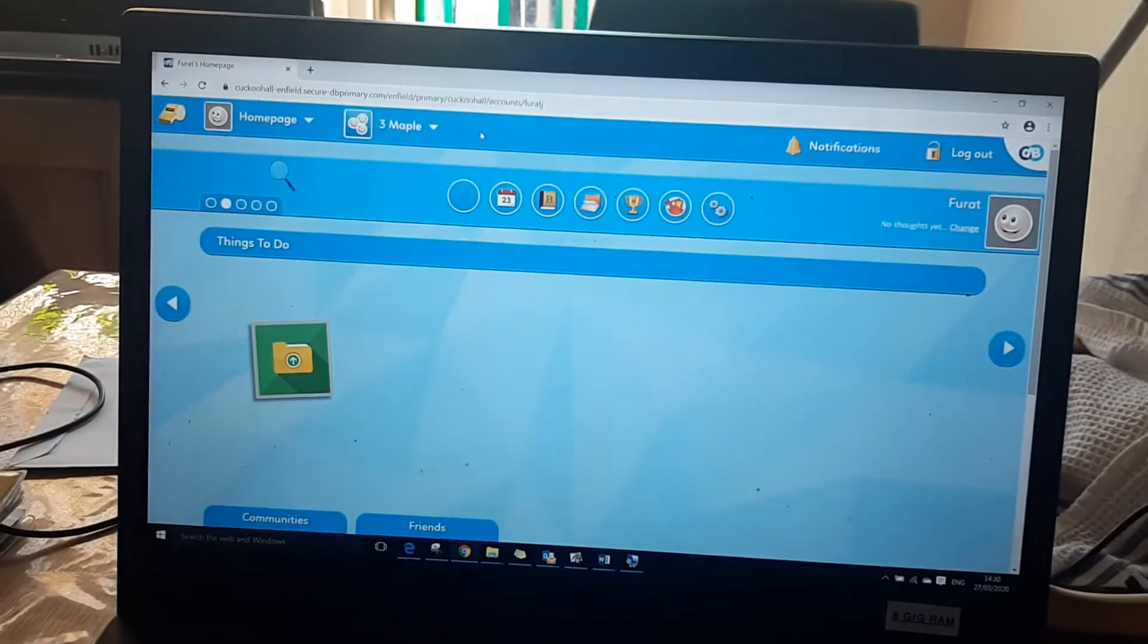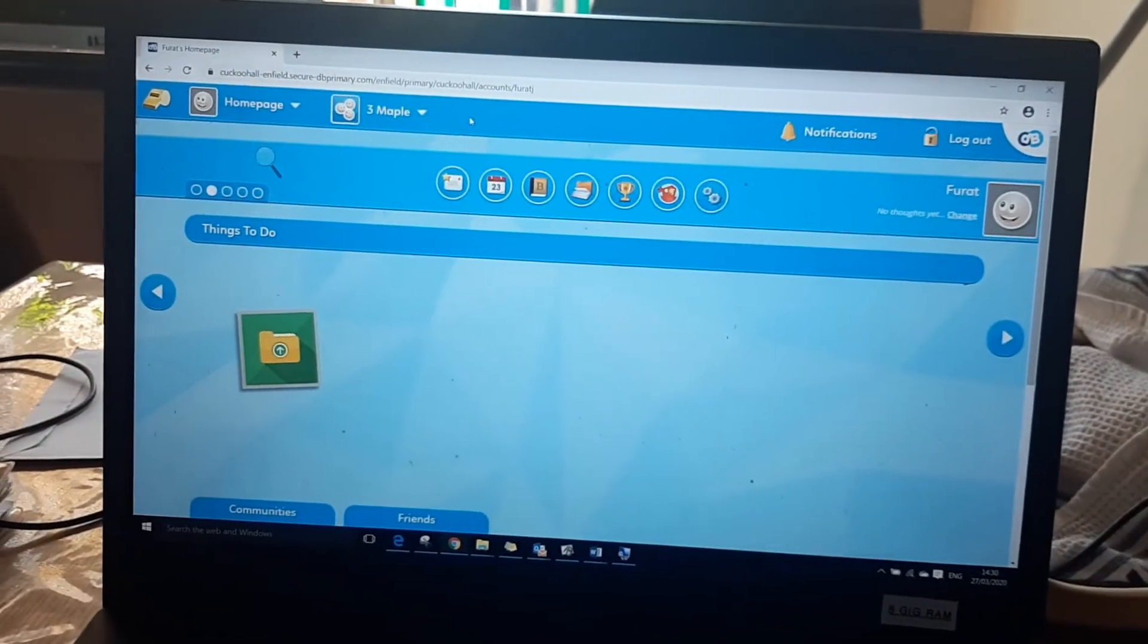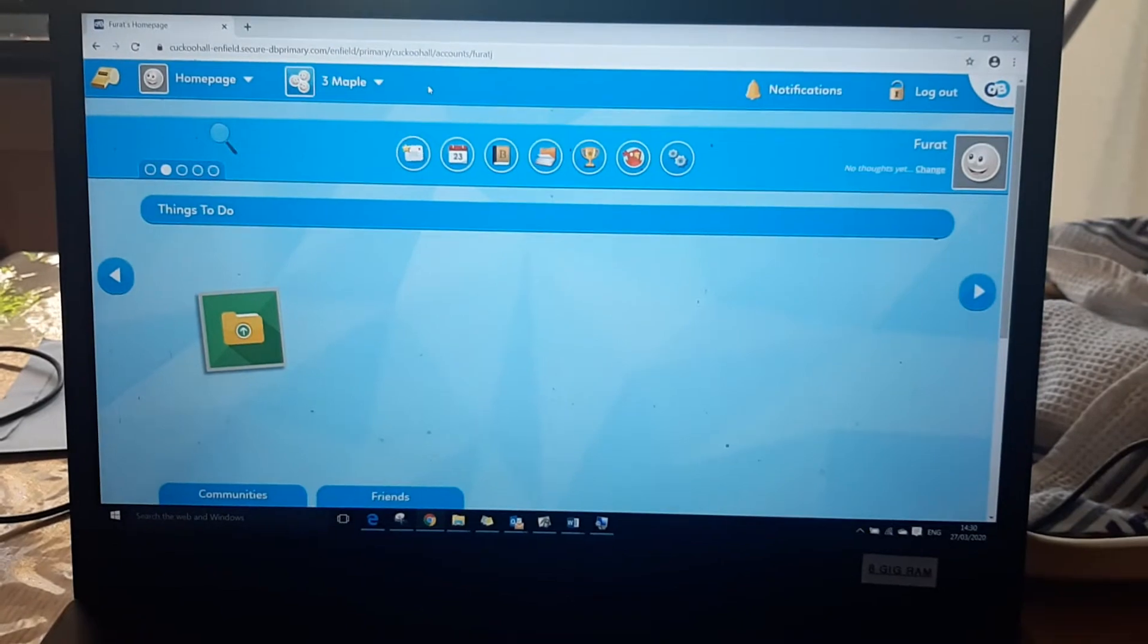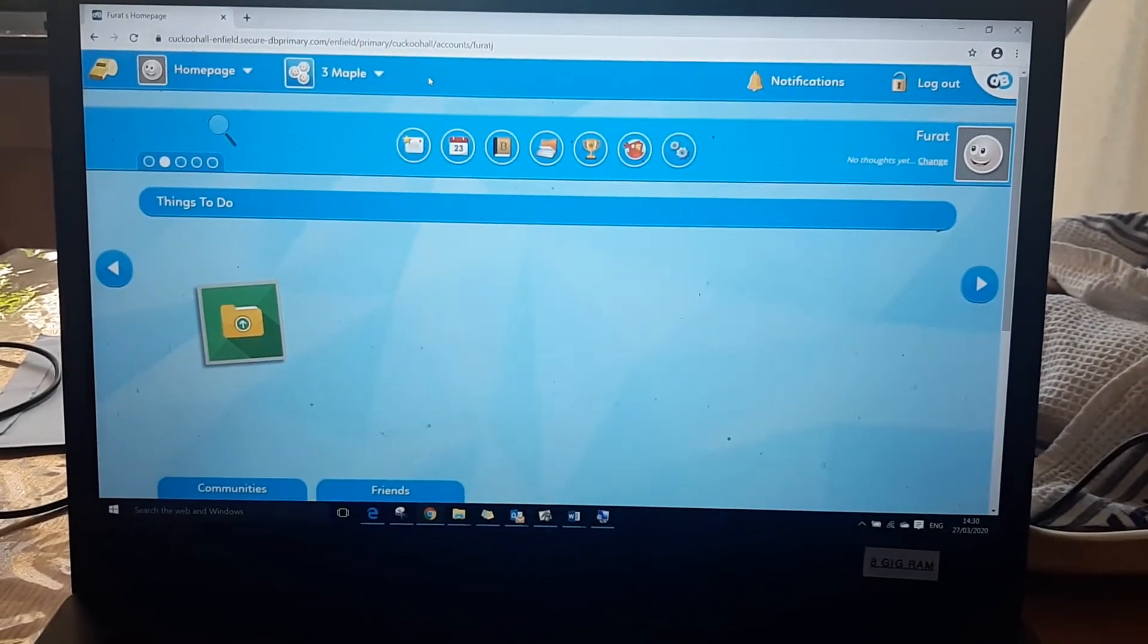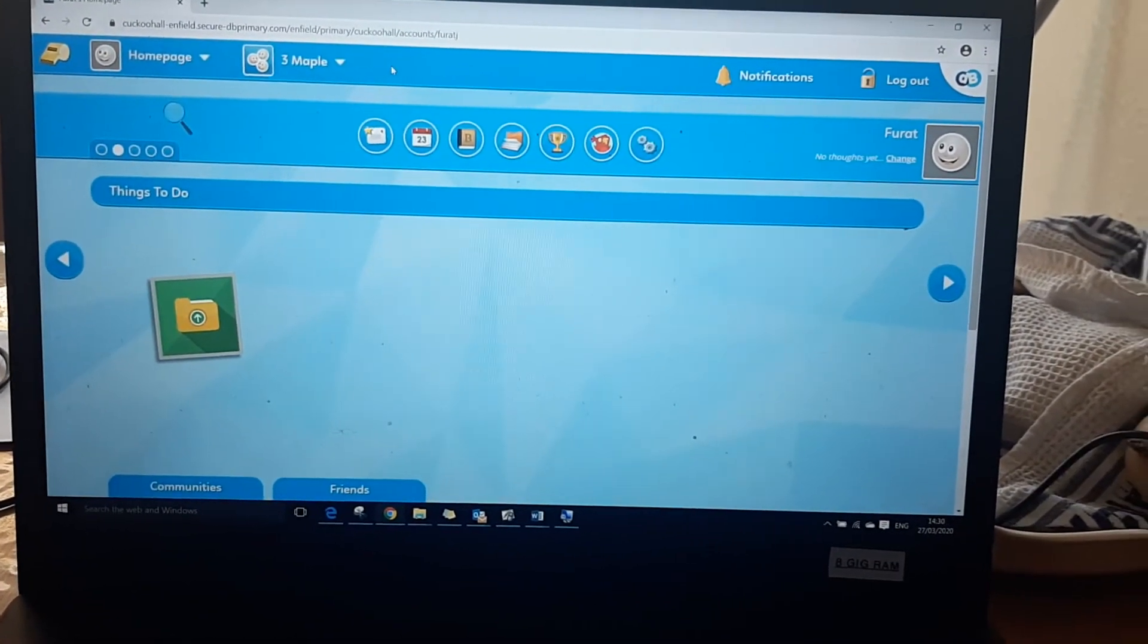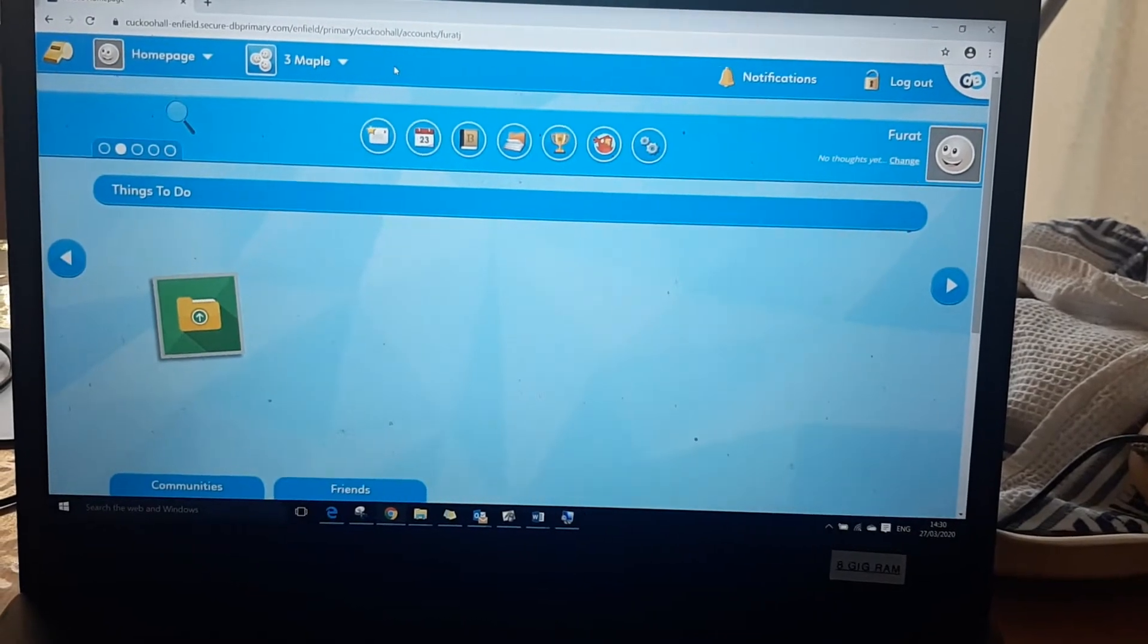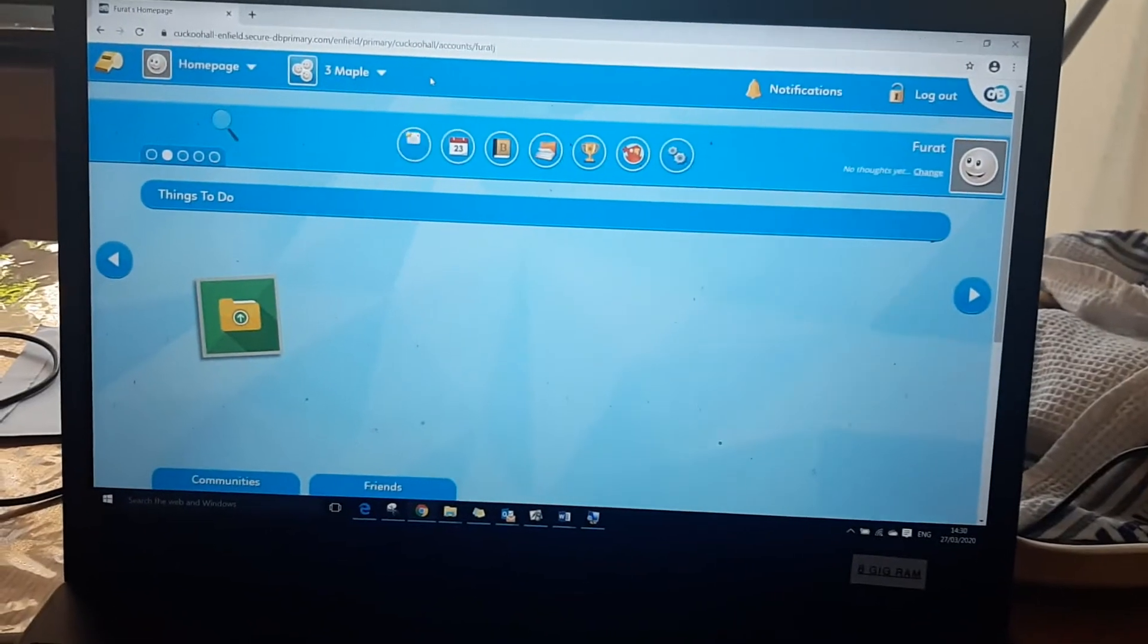Hello everyone, I'm just going to run through a few useful tools that are available to your child on DB Primary. Some teachers have already started putting useful links or creating mini tasks for the children to do in the blog section or the forum section.